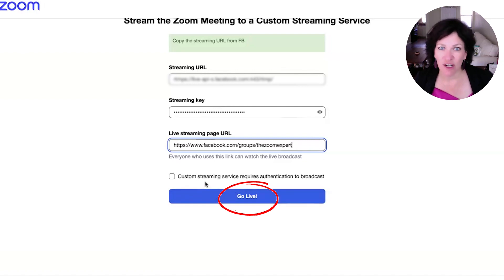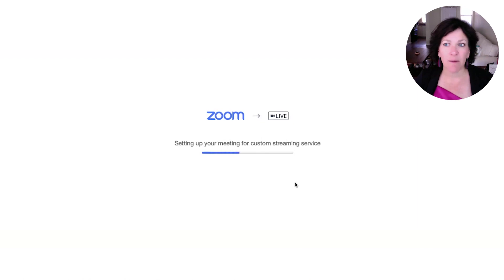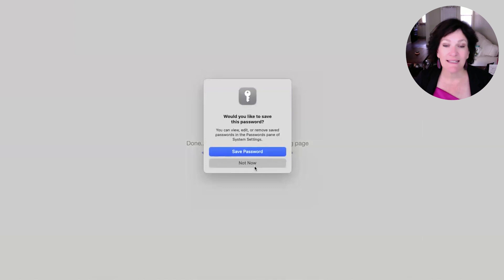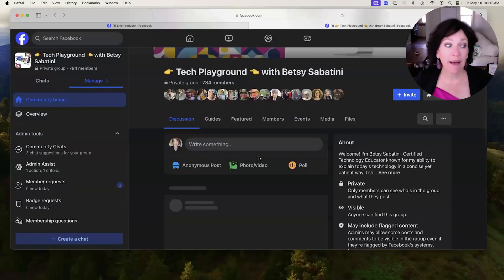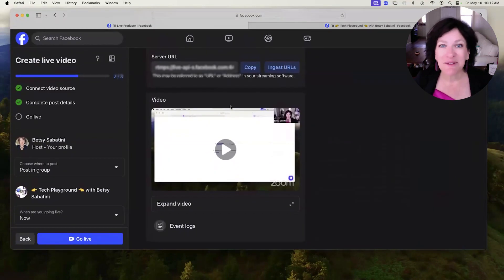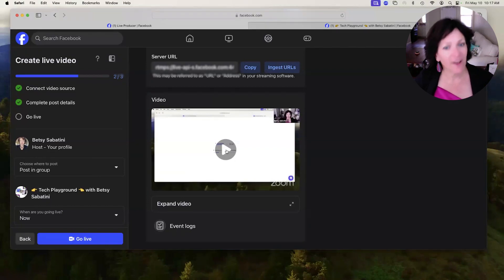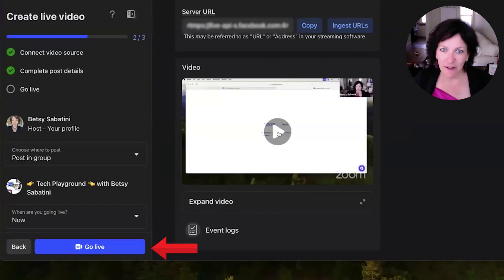Then you're going to click Go Live. You do not need the last checkbox checked off. When you click Go Live, it gives you a notification that Zoom is preparing the live meeting, but you are not yet live inside your Facebook group. Once it says it's done, you need to return back to your Live Producer. Here you can see all the pieces of information that were copied and pasted over to Zoom, and it shows that you're prepared — Zoom is now saying it's sending the stream.